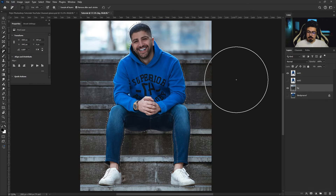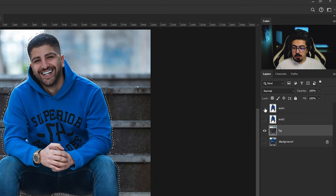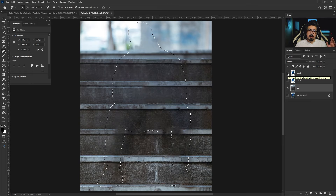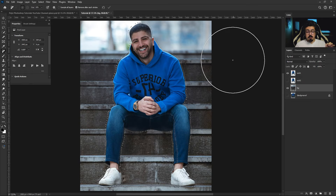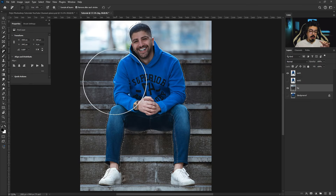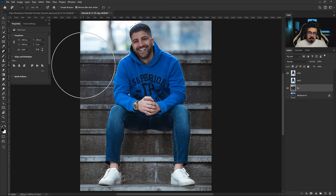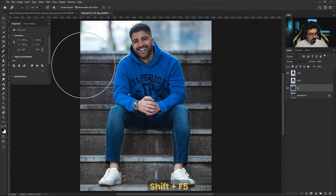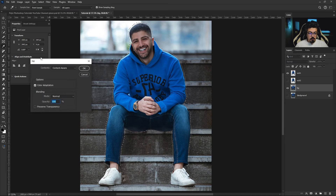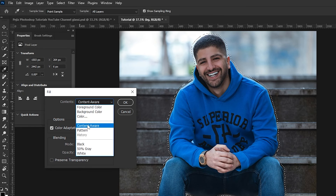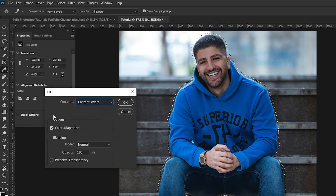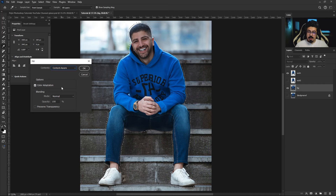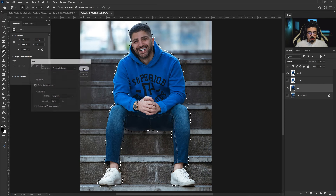Let's see what just happened — I'm going to turn off my sub one layer, and as you can see I removed my subject from the background. If you don't have the Remove tool, that's okay. After expanding the selection, press and hold Shift+F5 to open the Fill window. Make sure Contents is set to Content-Aware with Color Adaptation active, then press OK.